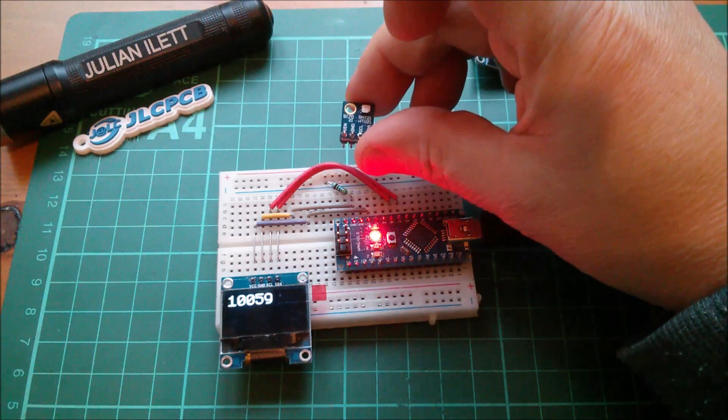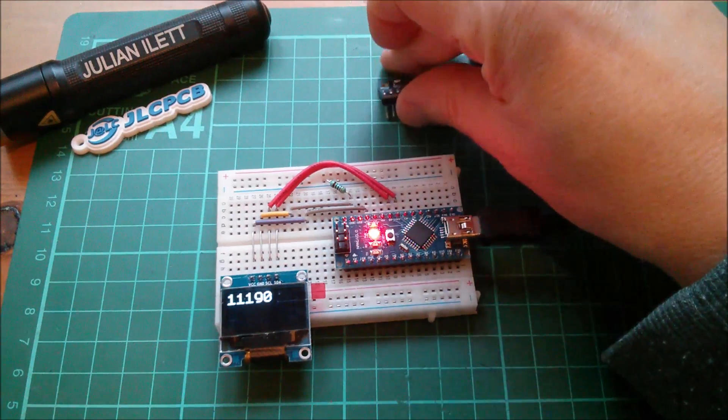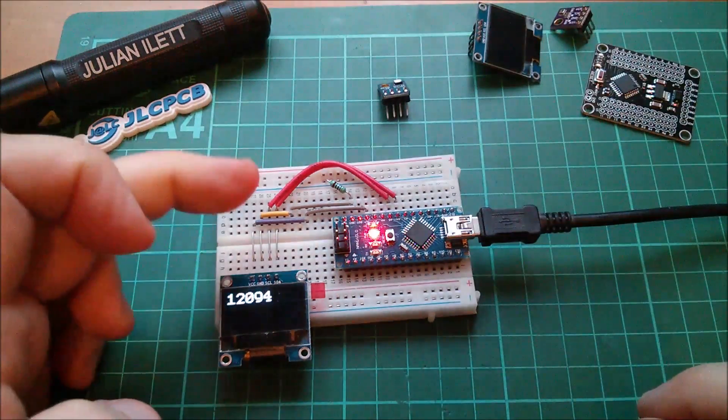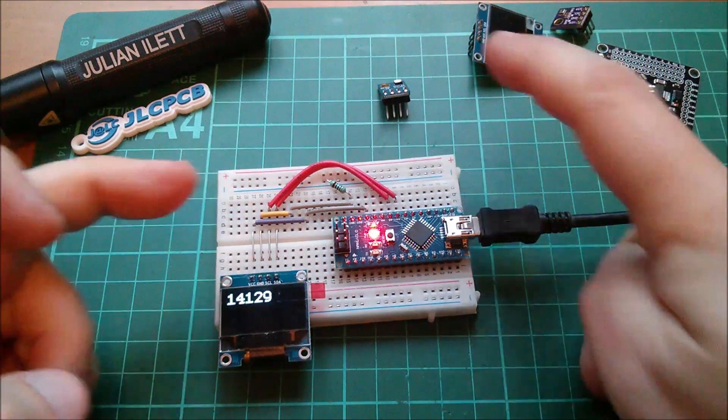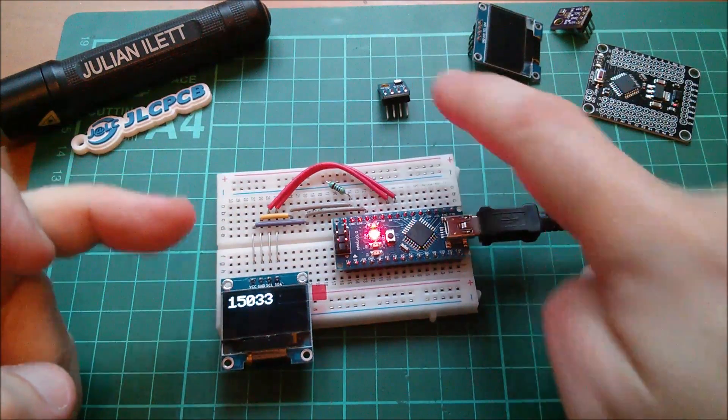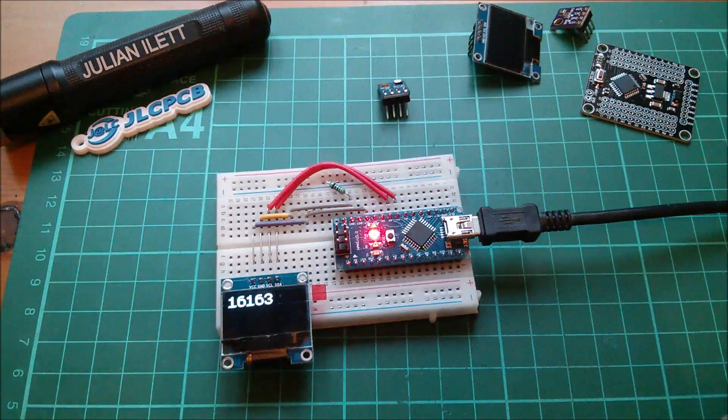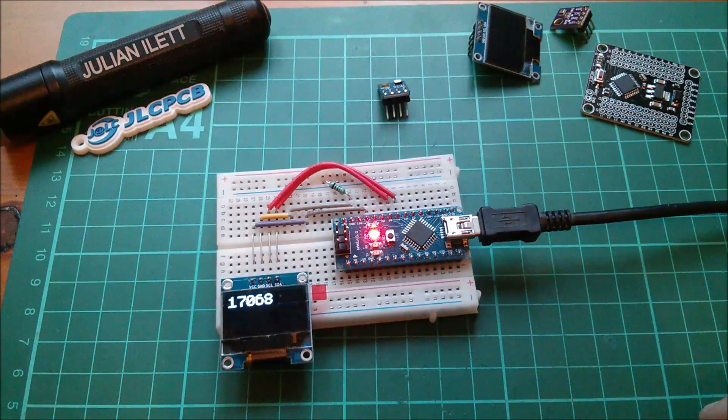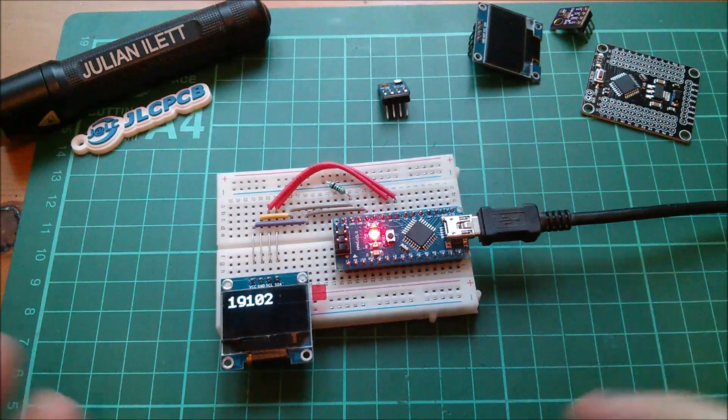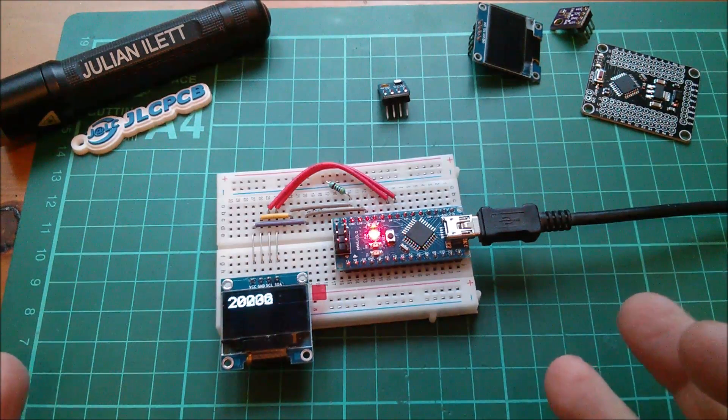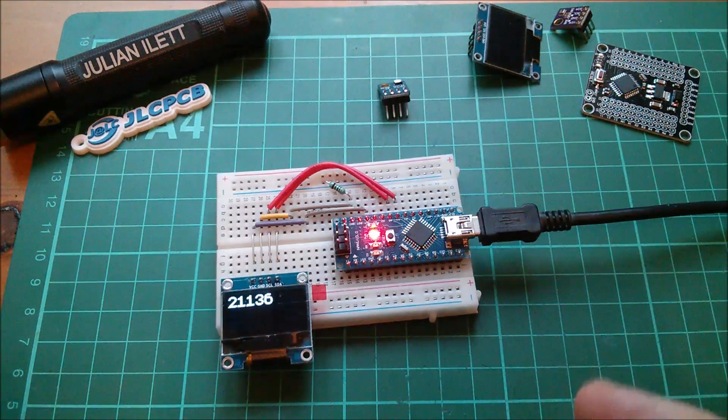So the next stage in this project is to put the little humidity and temperature sensor back in the circuit and try and get some readings from there and put those on the OLED.